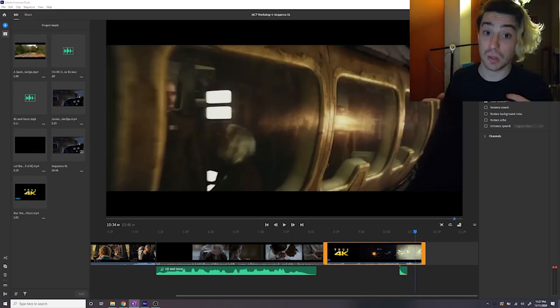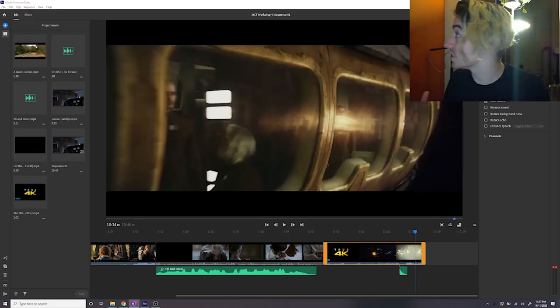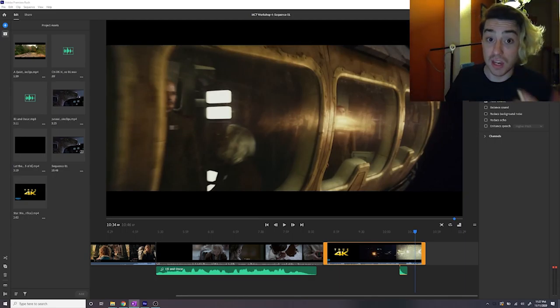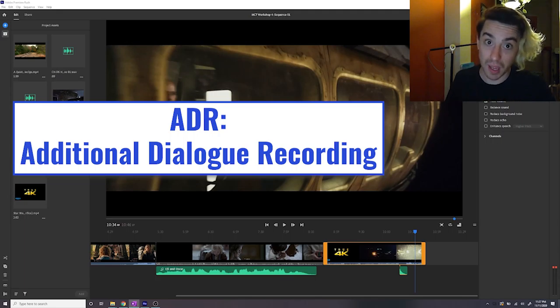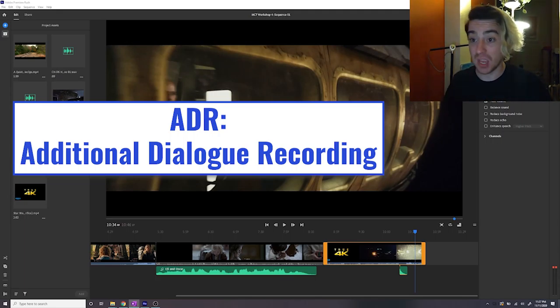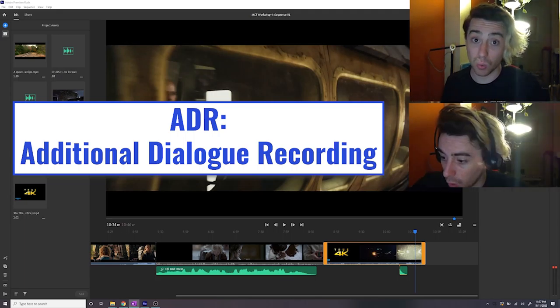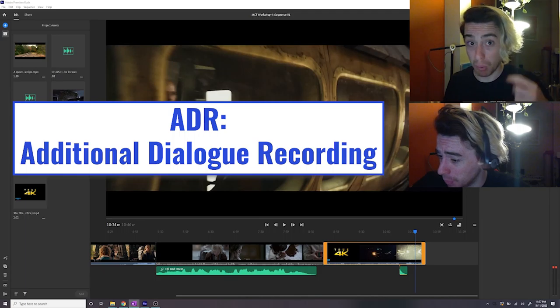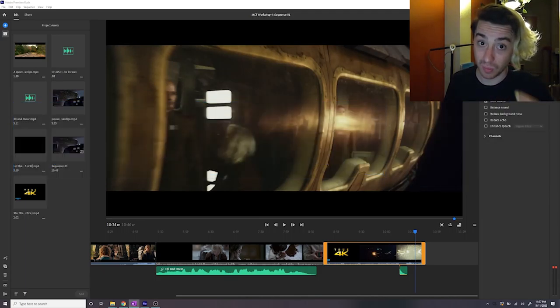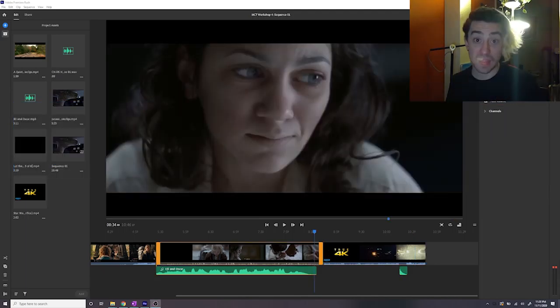And if your dialogue's truly bad, if you've got some horrible hum in the background like I seem to have now, then you can do what's called ADR, which is Additional Dialogue Recording, and that is simply re-recording the audio and then putting it over the top, which is what I've just done there. And that's everything for this week. I will see you in next week's workshop.